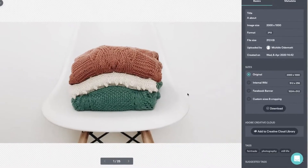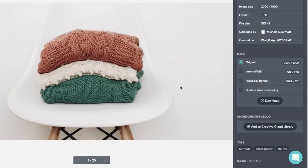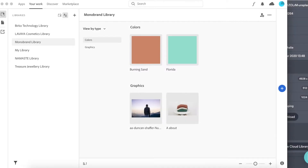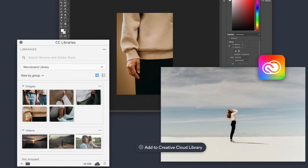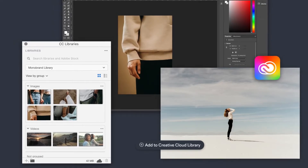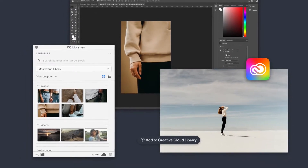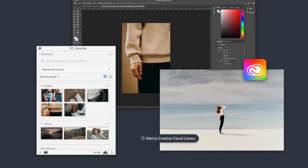This helps you streamline creative work, providing teams with access to brand elements that they can then use across all Adobe apps like Photoshop, InDesign, Premiere Pro, and more.